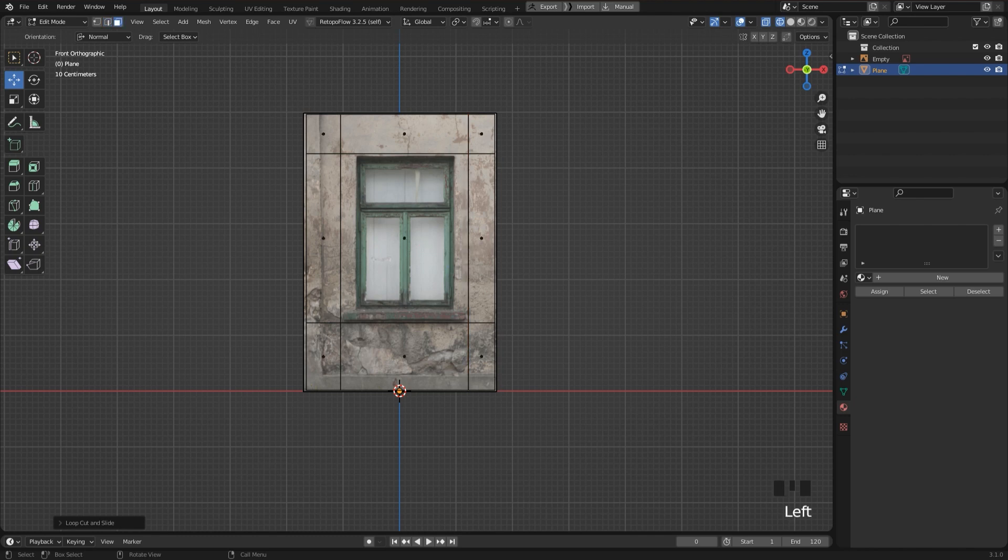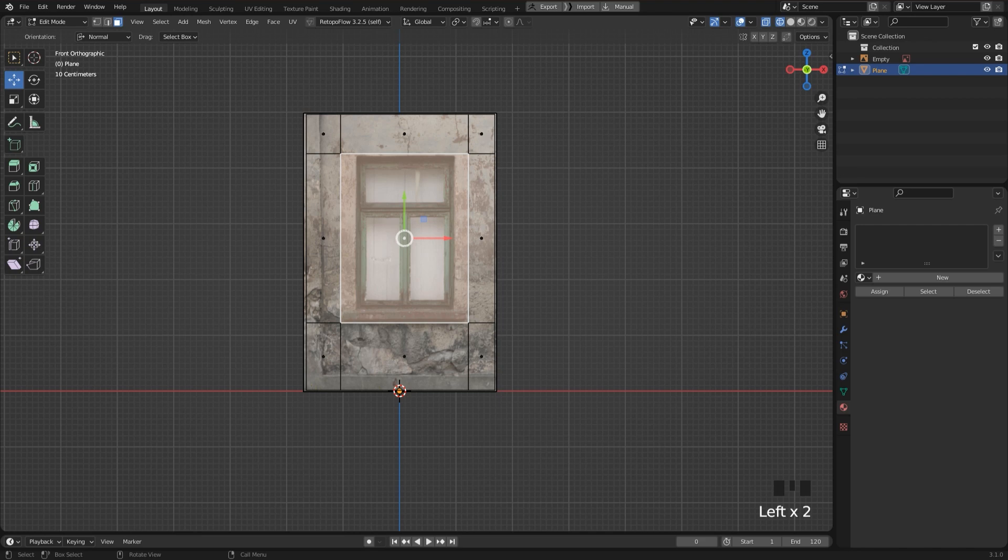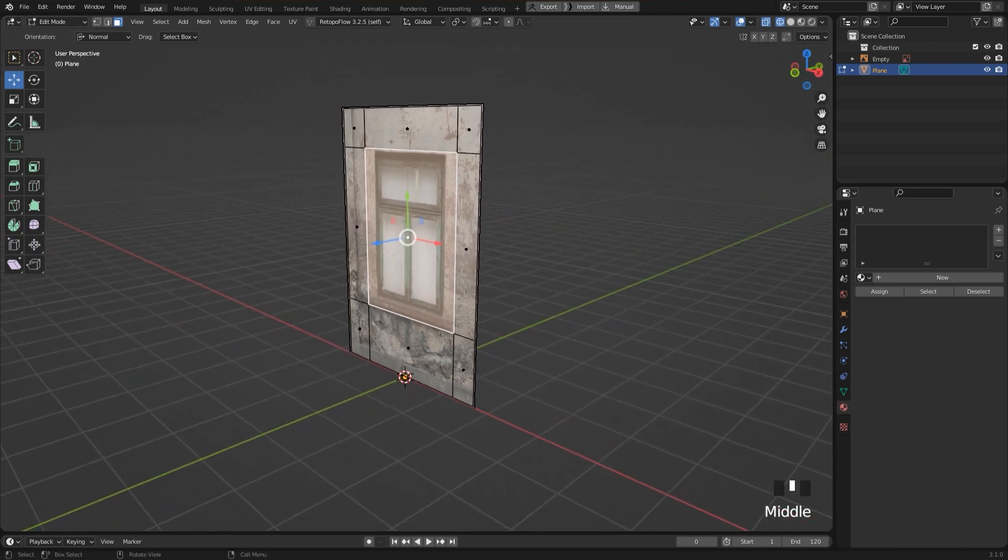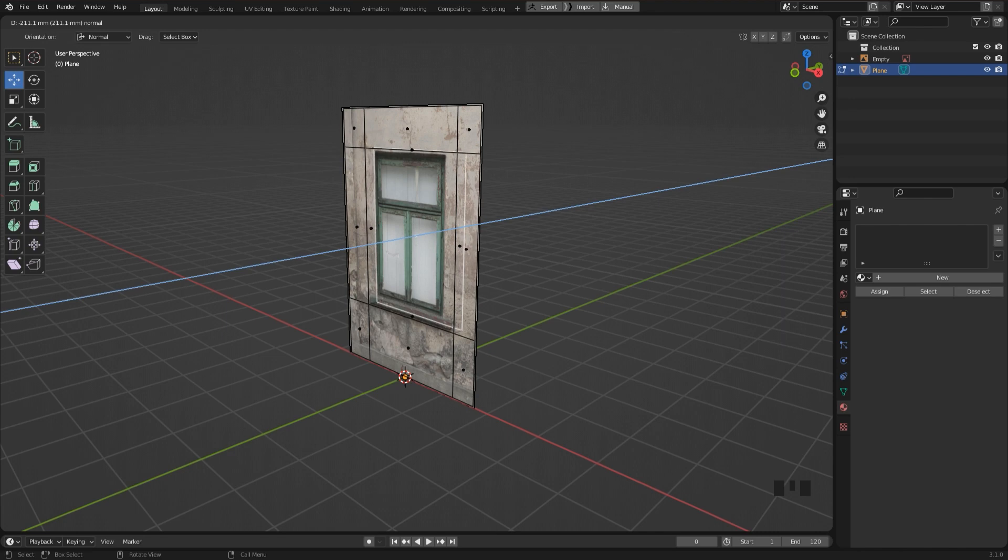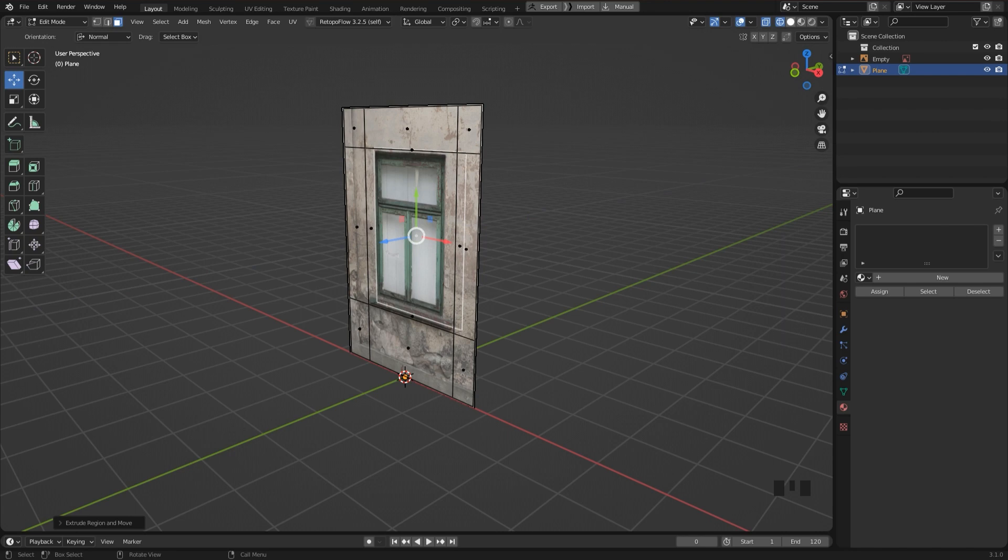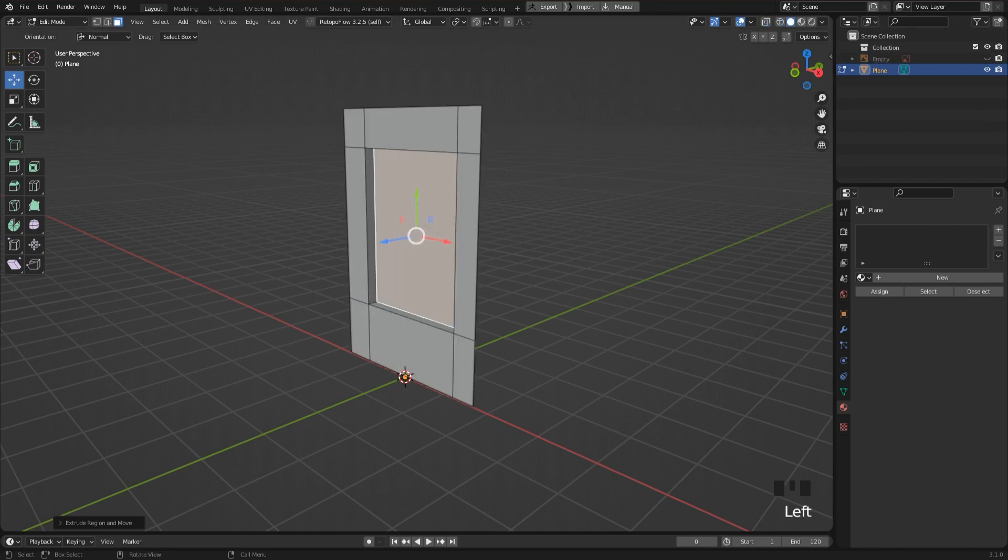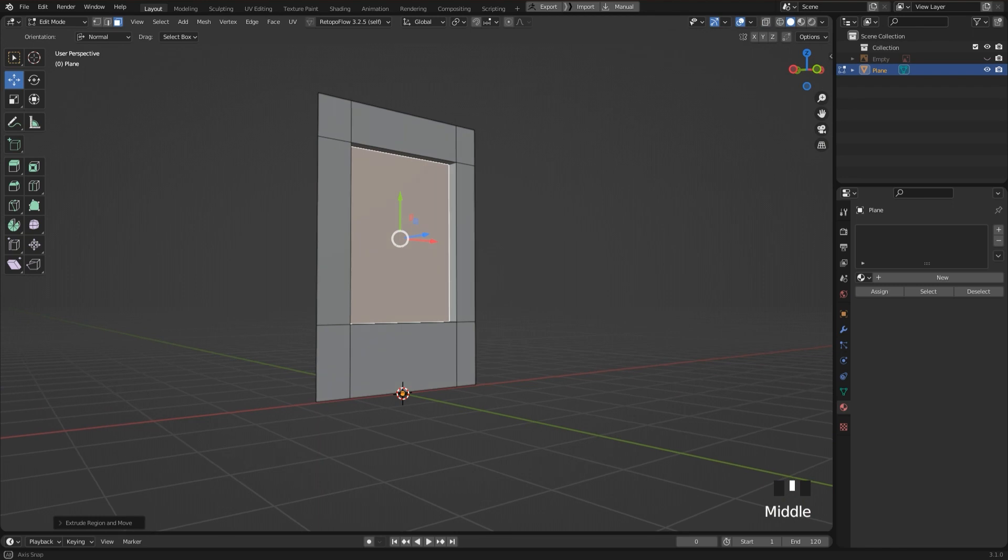Now go to face selection, select the face in the center that represents the window and it has to be extruded to the inside. So I press the E key and move it along the axis just a tiny bit, and to see the mesh fully I hide the image here in the outliner.